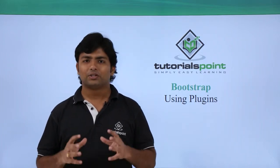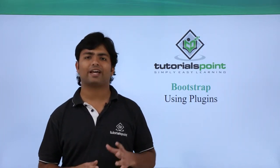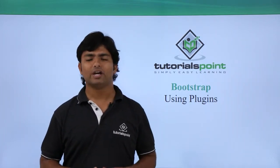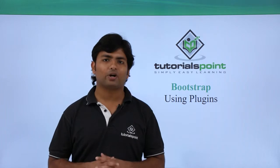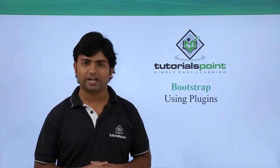Hi! Using plugins in your Bootstrap will actually give you an added advantage of working with Bootstrap.